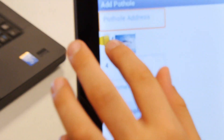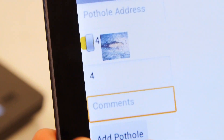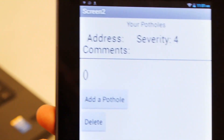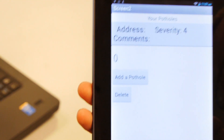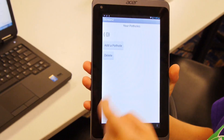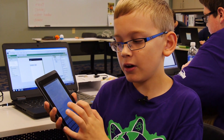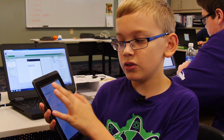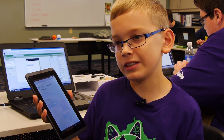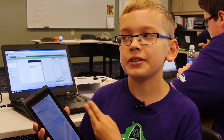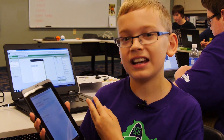When you click to add a pothole, you enter the pothole address, you have a slider that shows you an image with the severity of the pothole and a number that goes with that image, and you can comment about that pothole. When you click 'add a pothole' it adds it to your potholes list, and county road commissioners can see it on the website that I have created.